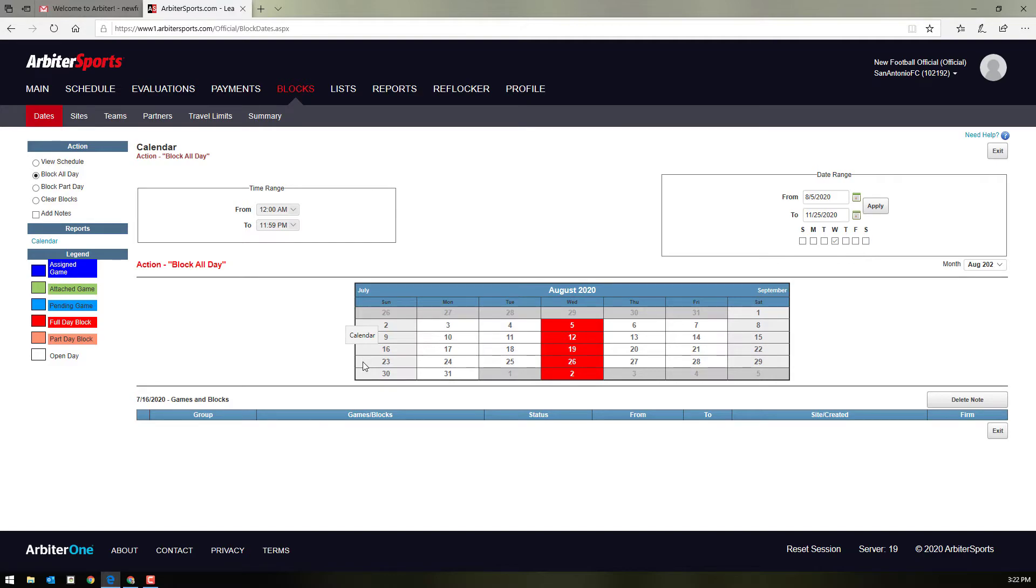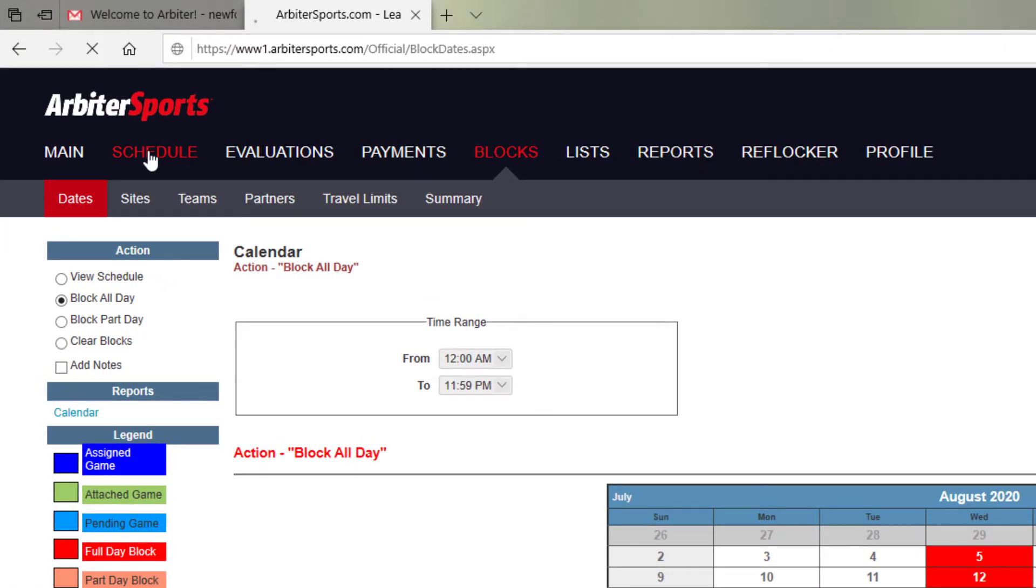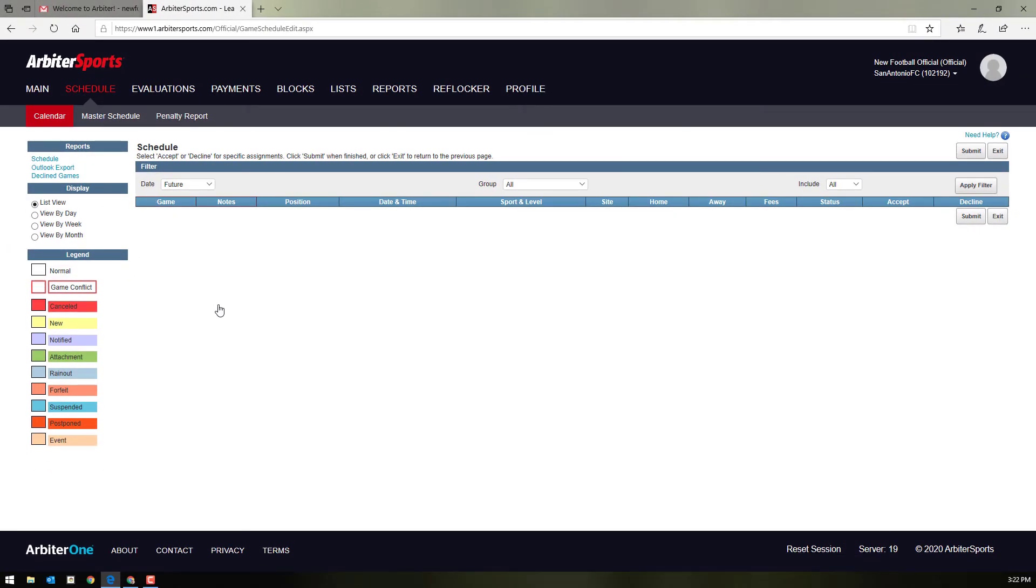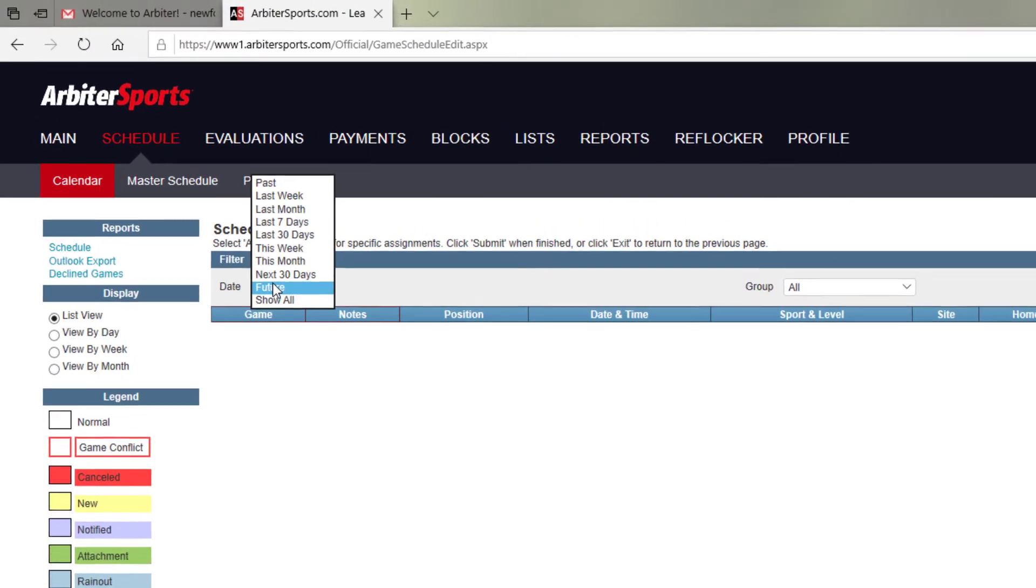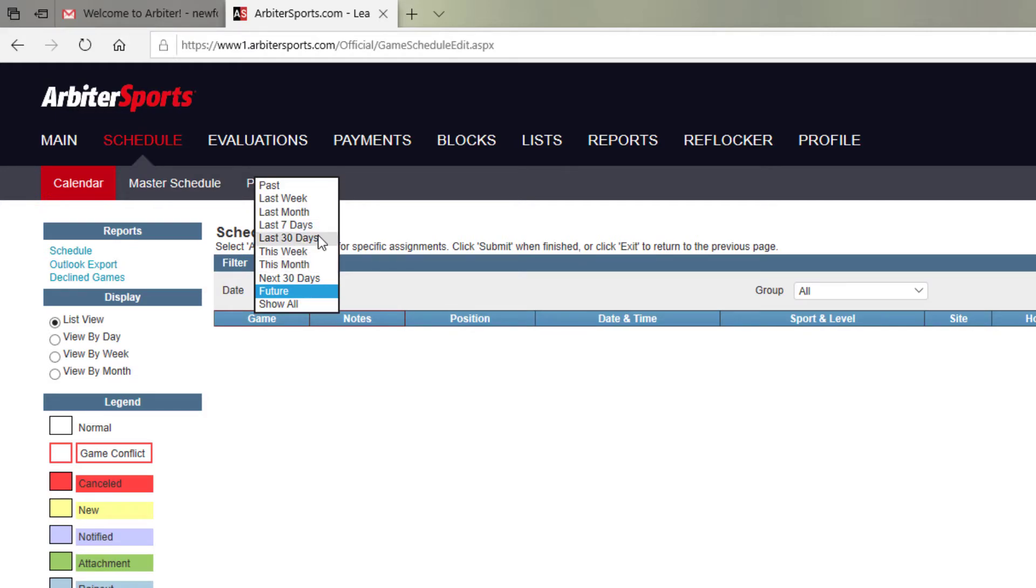Once you've been assigned games, you'll be able to see those up here at the top left. If you click schedule, your calendar schedule will be available. You can see all future games. You can see games just for the next week, for the month that you're in. You can see your past games, your last 30 days worth of games, or you can see them all.